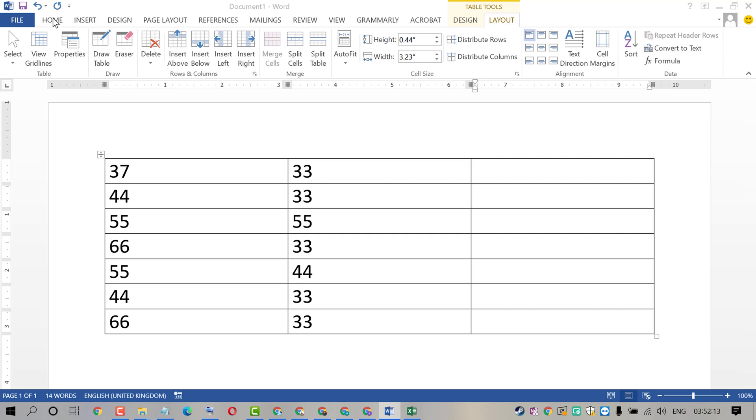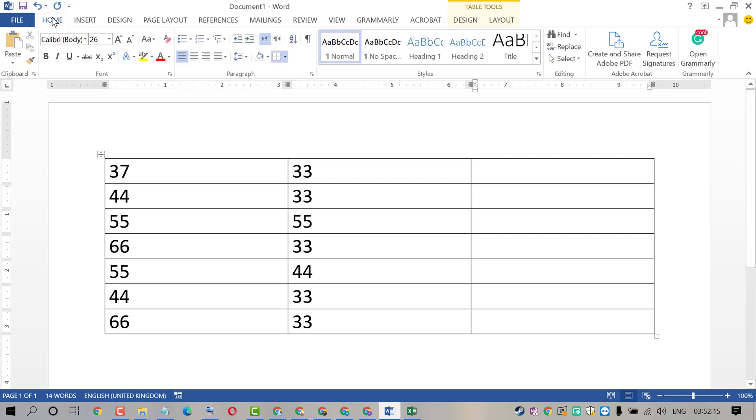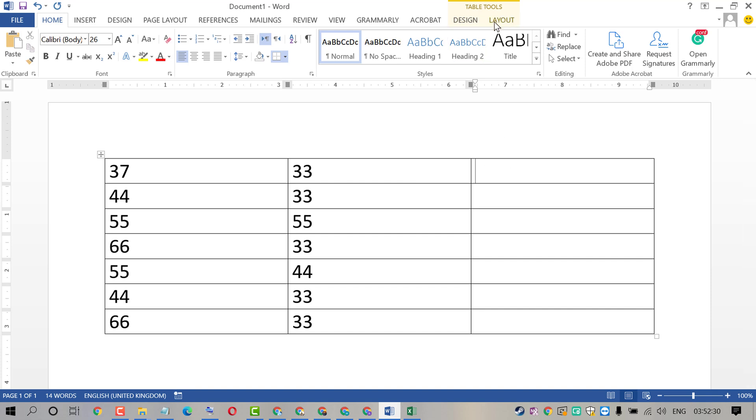Hello friends, today in this video I'm going to show you how to multiply rows in MS Word document. To multiply rows, firstly click where you want the result, like here. Then click on the Layout tab.